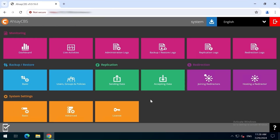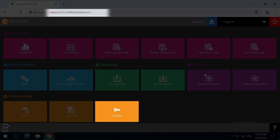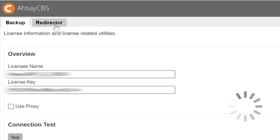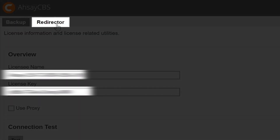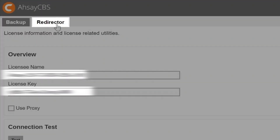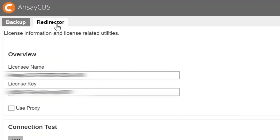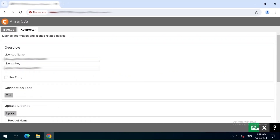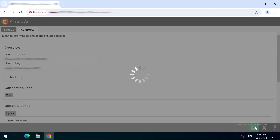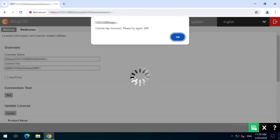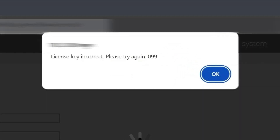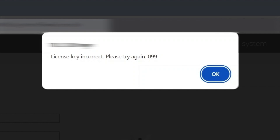When applying a license in the system settings, License Redirector menu on the AssayCBS web console, the following error is displayed: 'License key incorrect. Please try again. 099.'